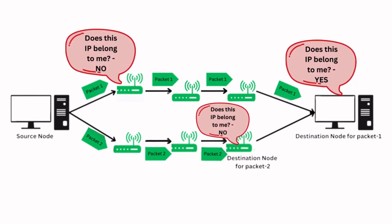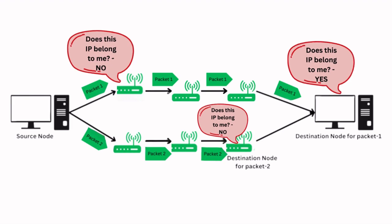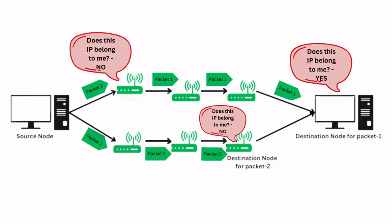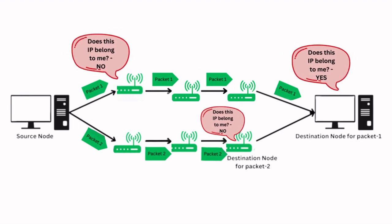On the other hand, we have private IP addresses. Private IP addresses are used within local networks, such as your home or office network. These addresses are not directly accessible from the internet and are typically assigned by a router or network administrator. Private IP addresses are essential for internal communication within a network, while public IP addresses enable communication with devices outside the network, such as a web server or an email server.